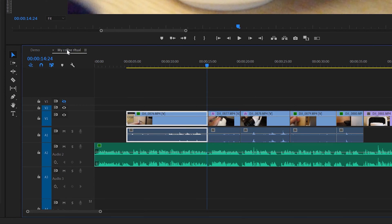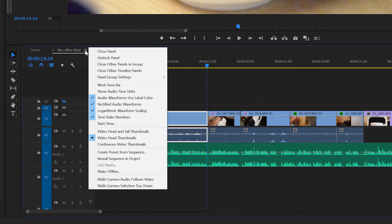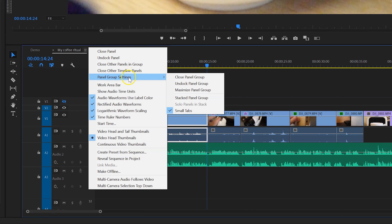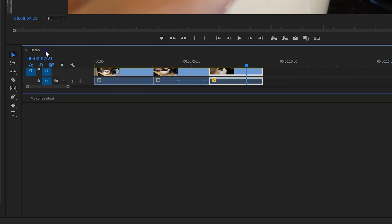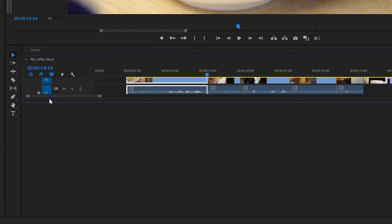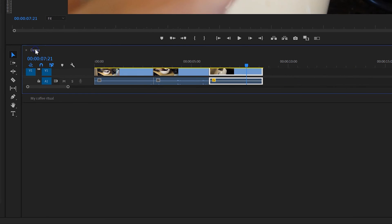and go to panel group settings and choose stacked panel group. You can see now that the sequences are stacked one above the other, but the problem is that there's only one open at any one time.